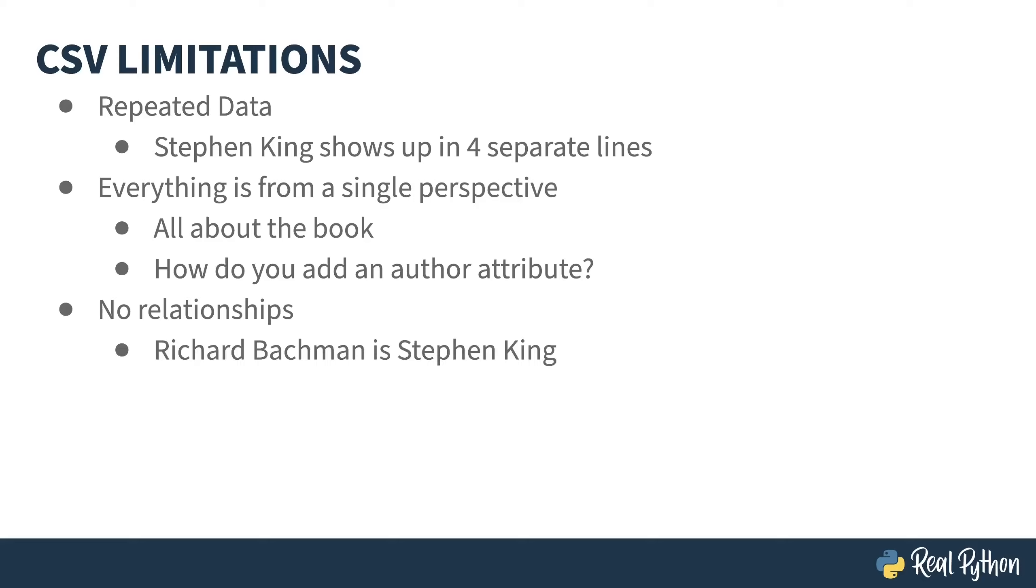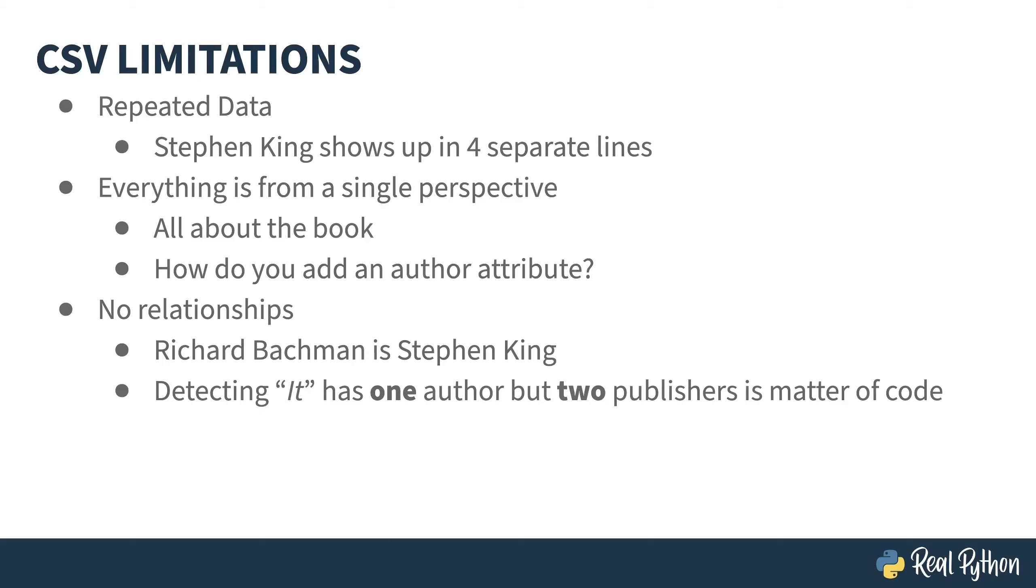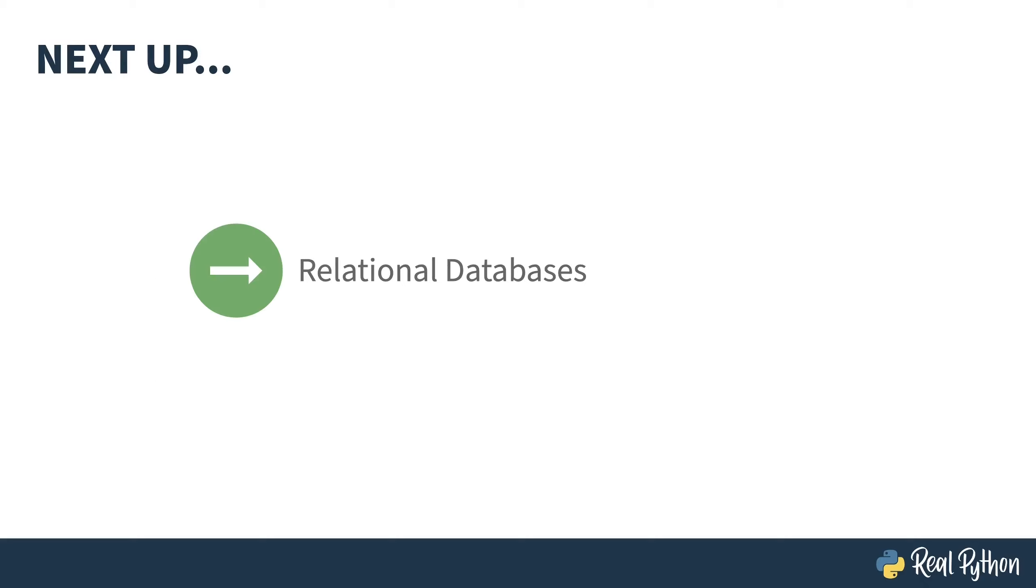For example, Richard Bachman is an alias of Stephen King's or detecting it has one author, but two publishers. It's messy to detect any of these things. You'd have to write some custom code. You probably know where this is leading. Relational databases to the rescue. They solve all these problems.